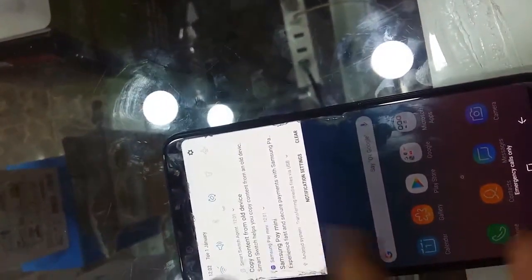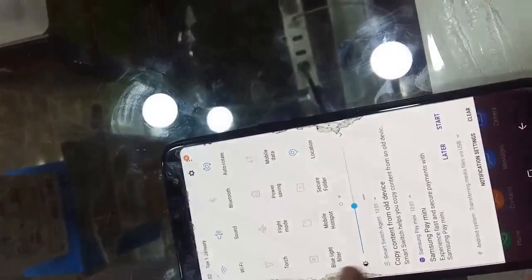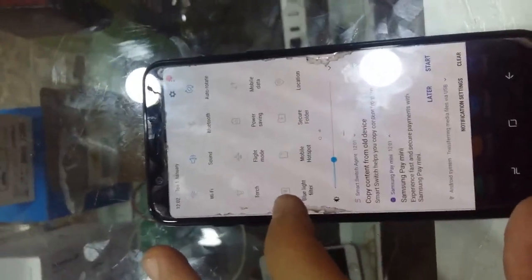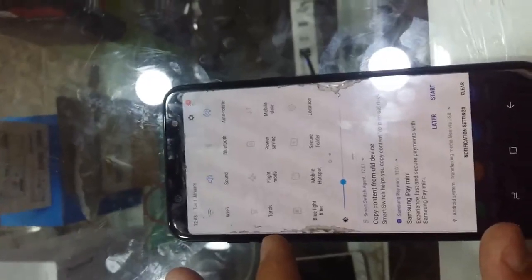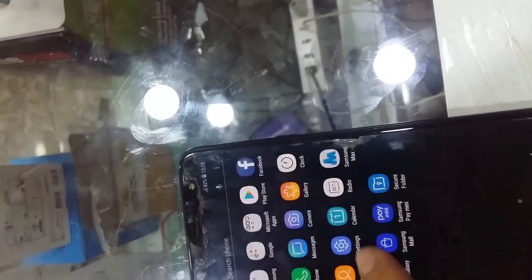Today I will teach you how to root the A6 Plus, A60 5G, Android 8.0.0 with EFT dongle.